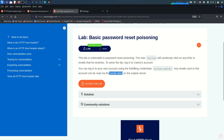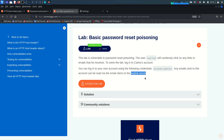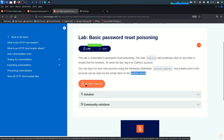Any password reset link or email generated will be received in the email client. You can consider the exploit server as your attacker-controlled server — whenever someone accesses it, you will see the request in the access log. Without wasting time, let's start the lab.